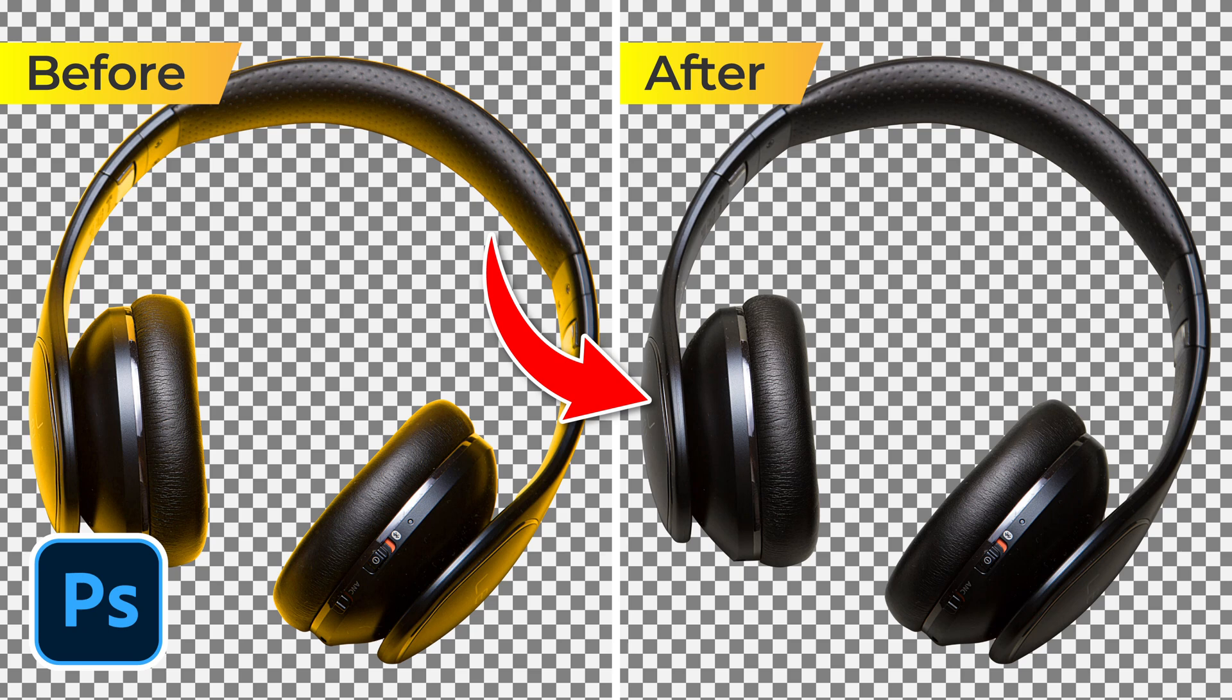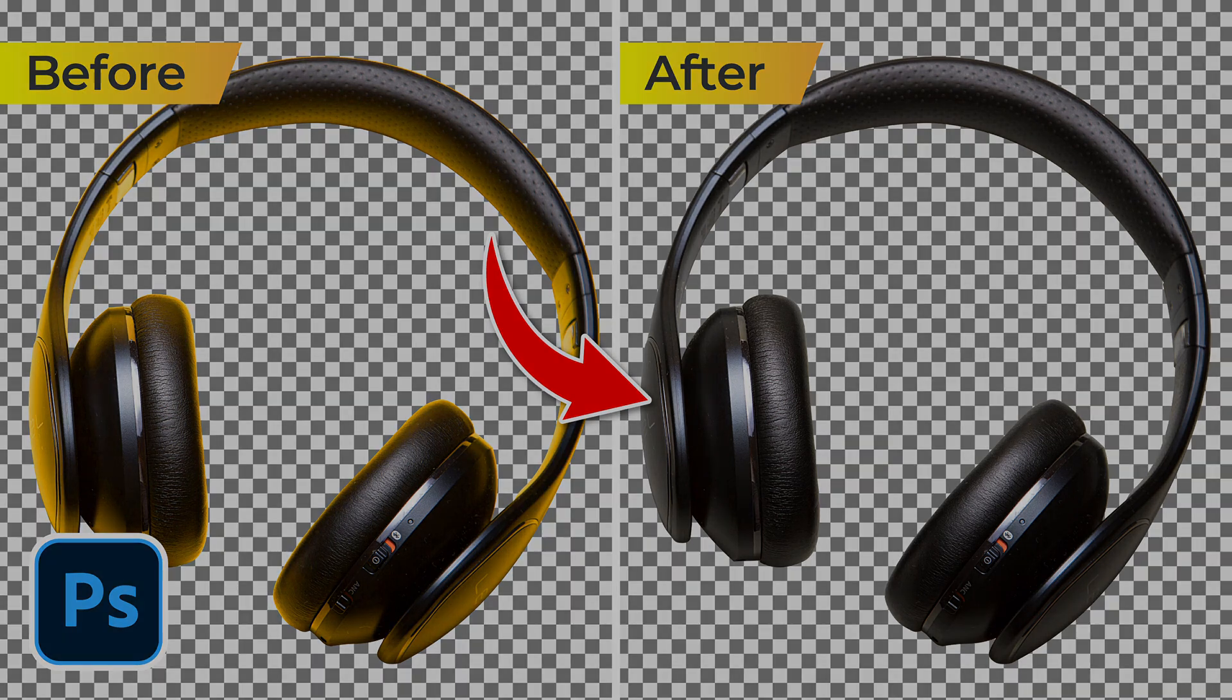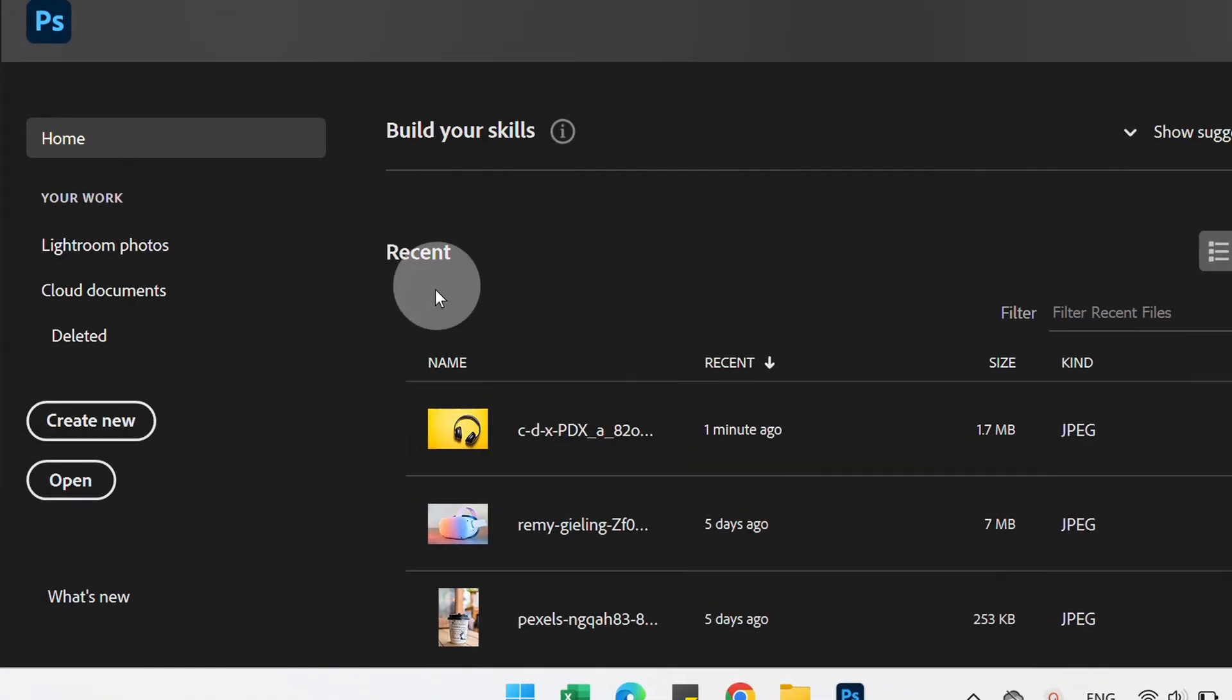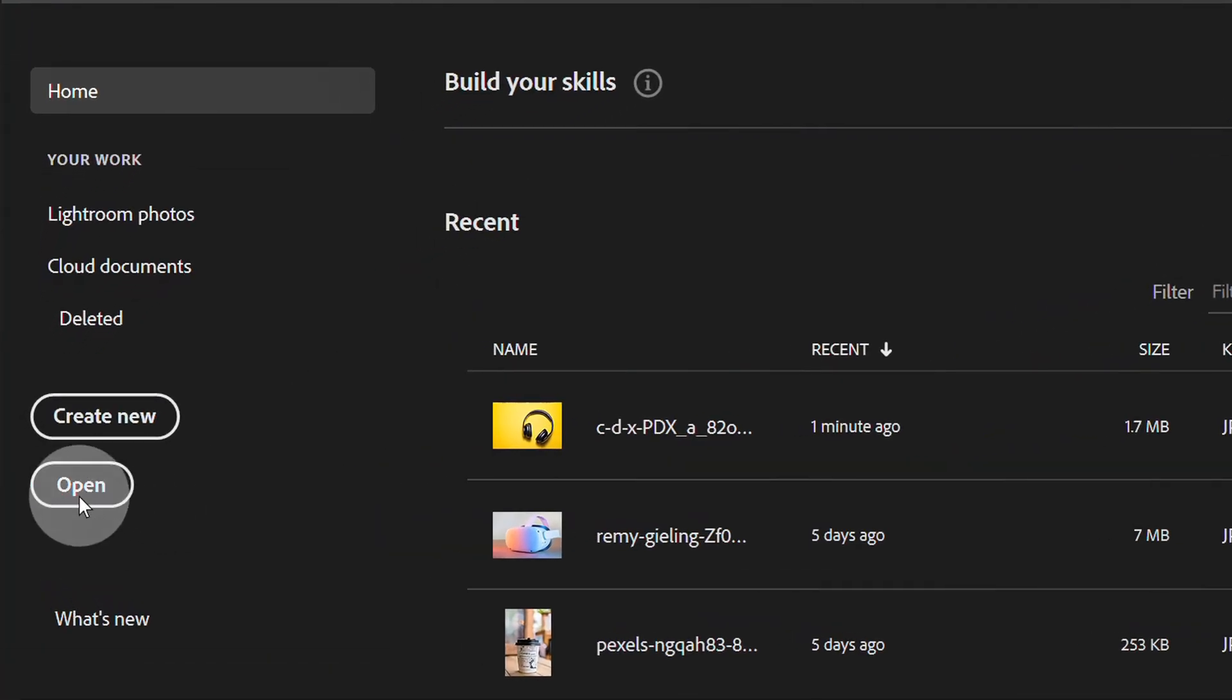Follow the steps on how to remove color reflection on objects using Photoshop. Let's start by opening the image.